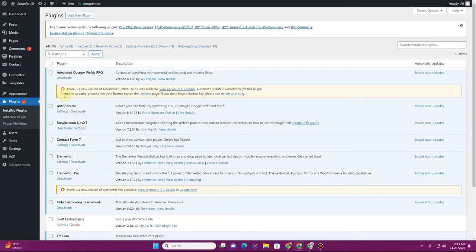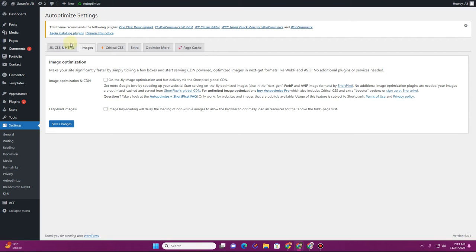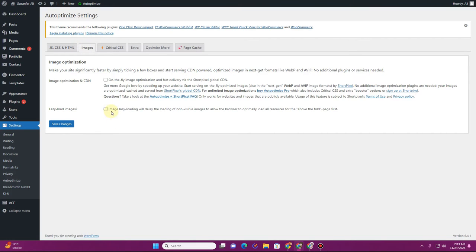Like I am using this Auto-Optimize plugin. If you go to the Auto-Optimize settings and go to the Images section, you will see this option: 'Image lazy loading'.